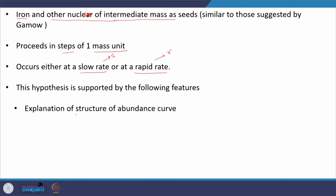The first feature supporting the hypothesis of neutron induced reactions: the explanation of the structure of the abundance curve cannot be done without assuming neutrons. If you ignore charged particle induced reactions, there is no other particle-induced reaction which can explain the structure of the abundance curve. This is one of the important features supporting our hypothesis.